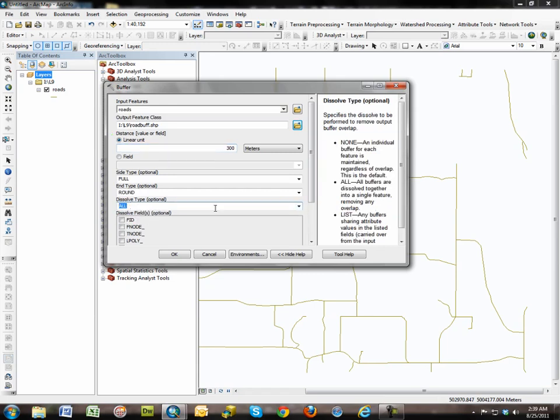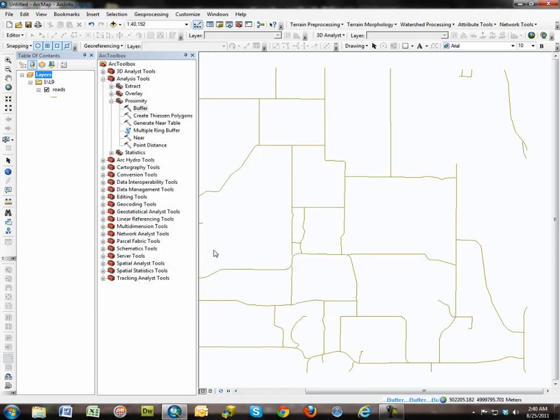In most cases you want to dissolve all, where you dissolve all the buffers together into a single feature. This saves you future steps. You click OK and it begins the buffering process.